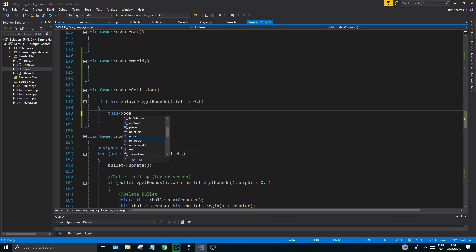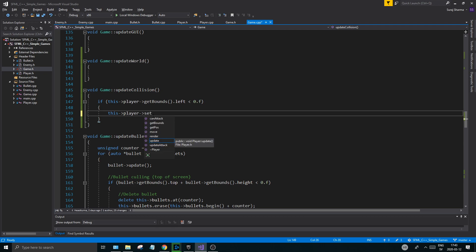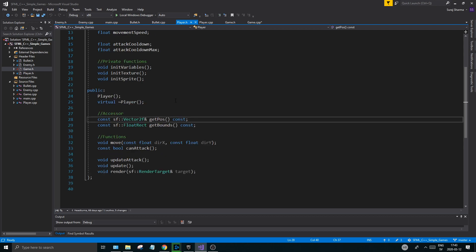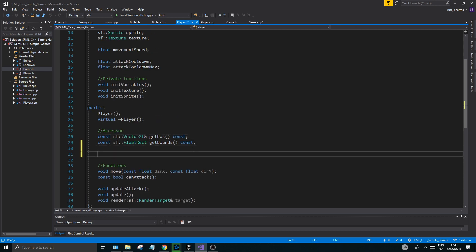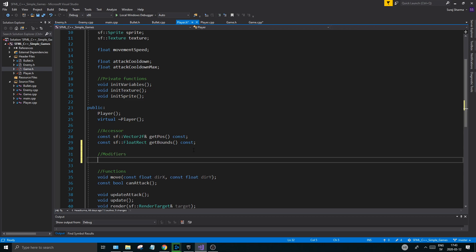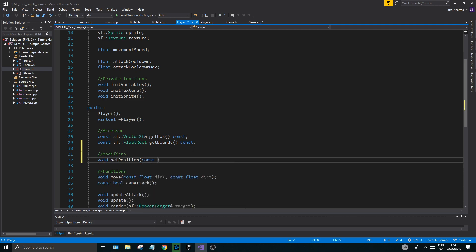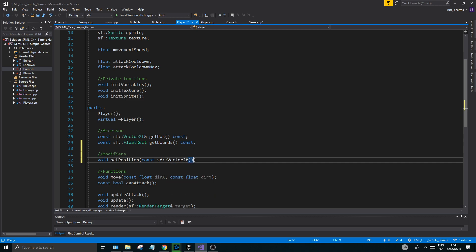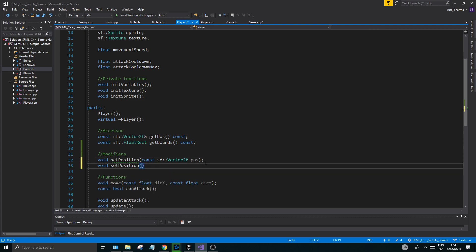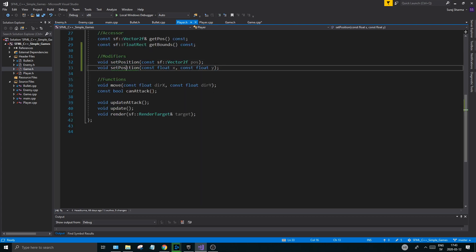If we're outside of the screen - remember 0.f is the coordinate to the most left part of the screen - and if we're outside of that we don't want that to happen, so we're going to snap the player back. We don't have a setPosition yet, so go to your player.h and make sure you have a section for modifiers. Add void setPosition const sf::Vector2f, or alternatively void setPosition const float x, const float y - define both of these, they're overloaded.